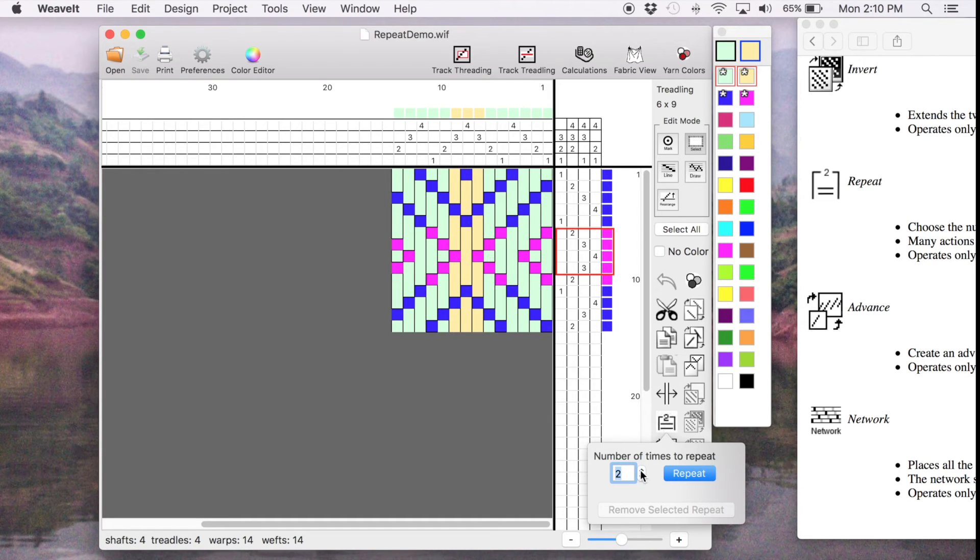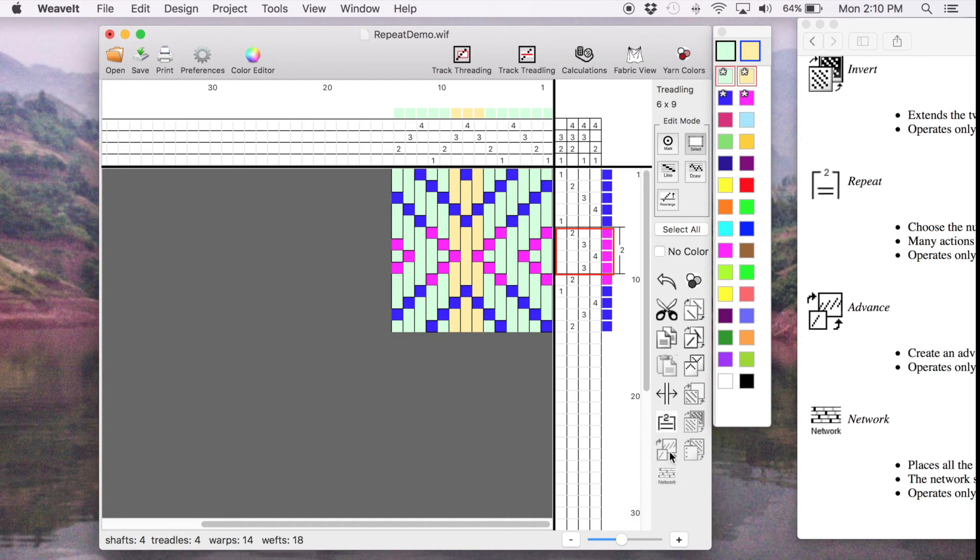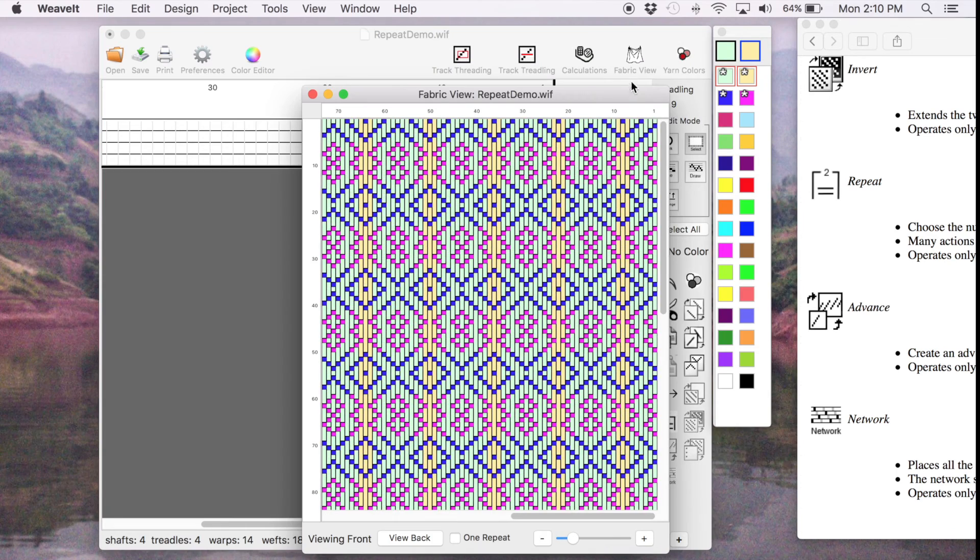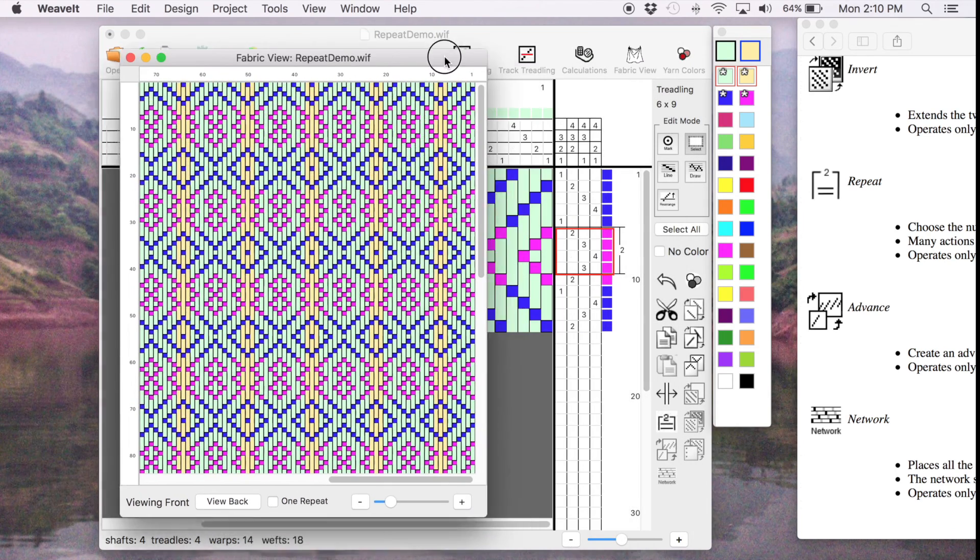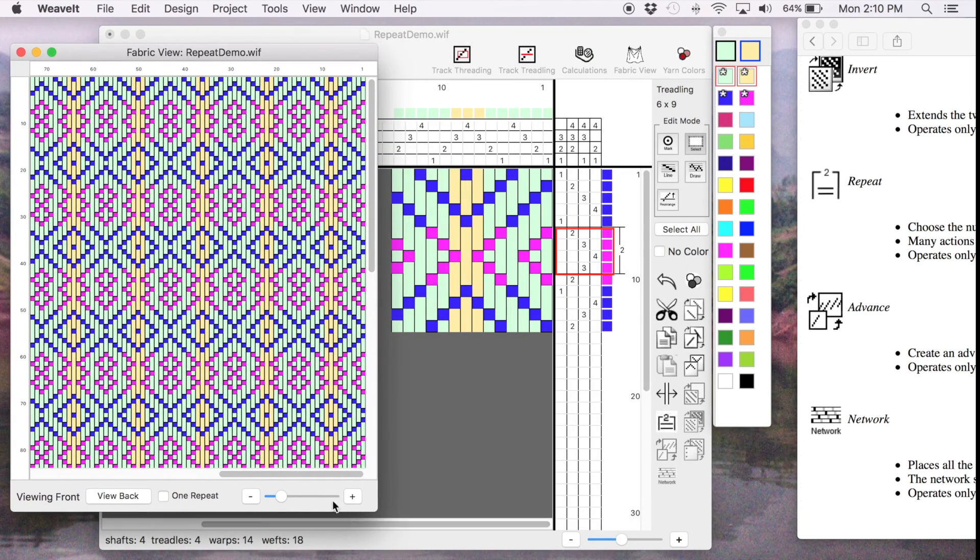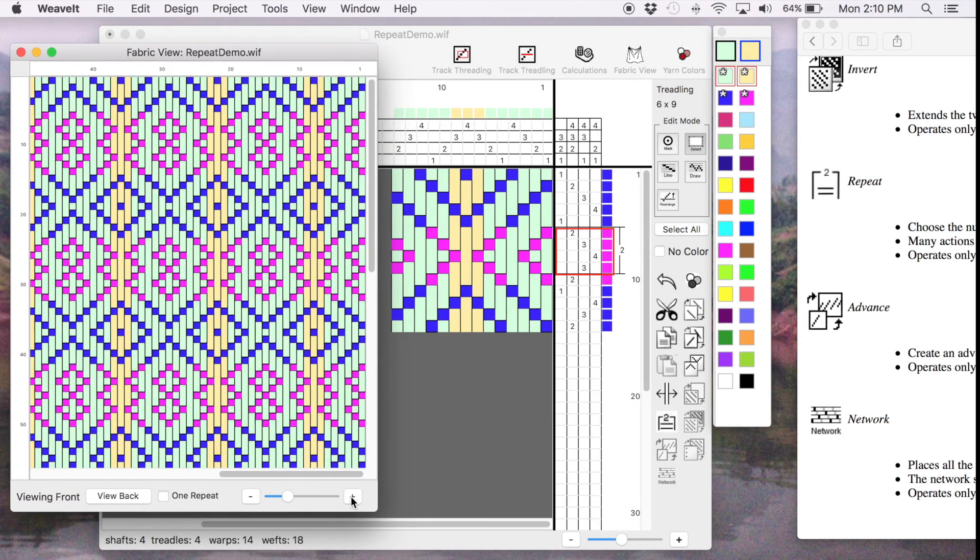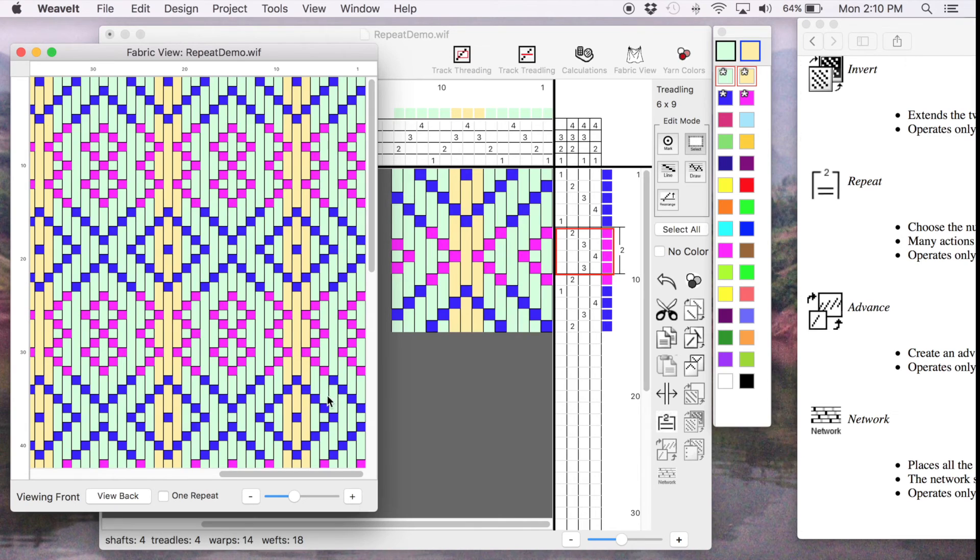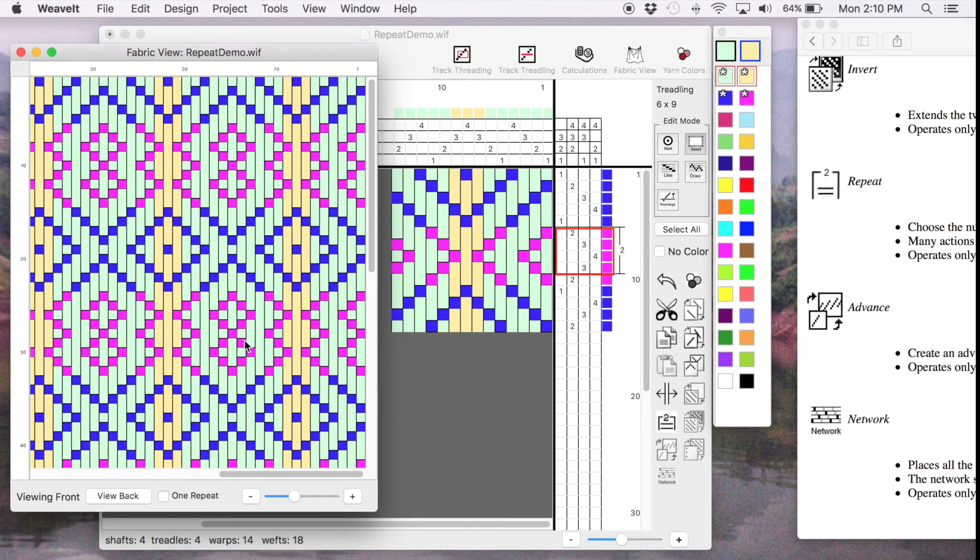I'm just going to repeat it twice. And then we can look at the fabric view. And we'll make a little larger. And you can see that this section of the pattern is done twice in the fabric view here.